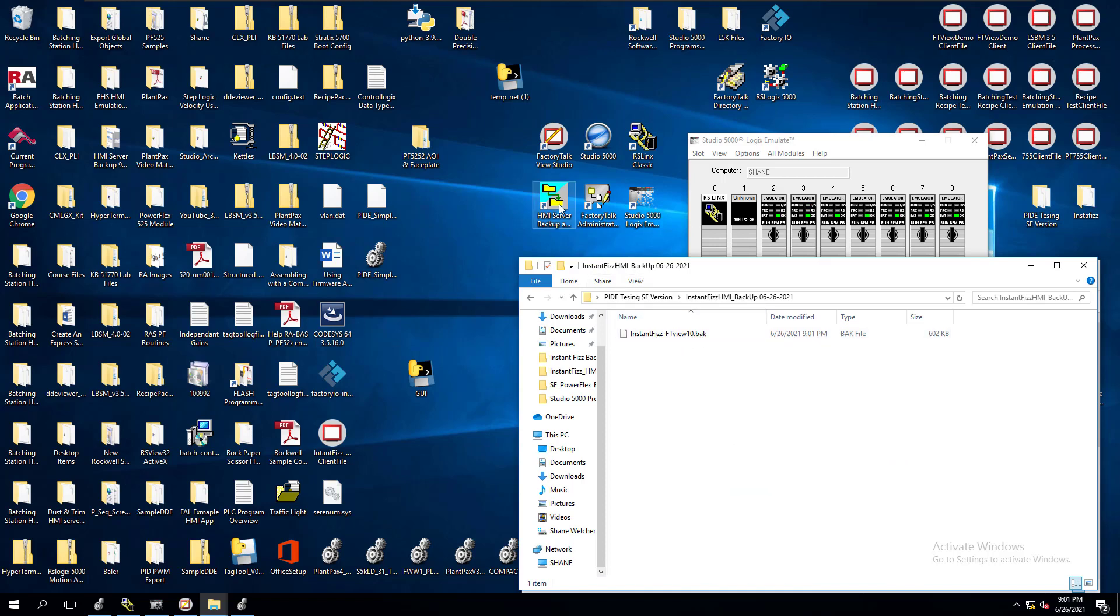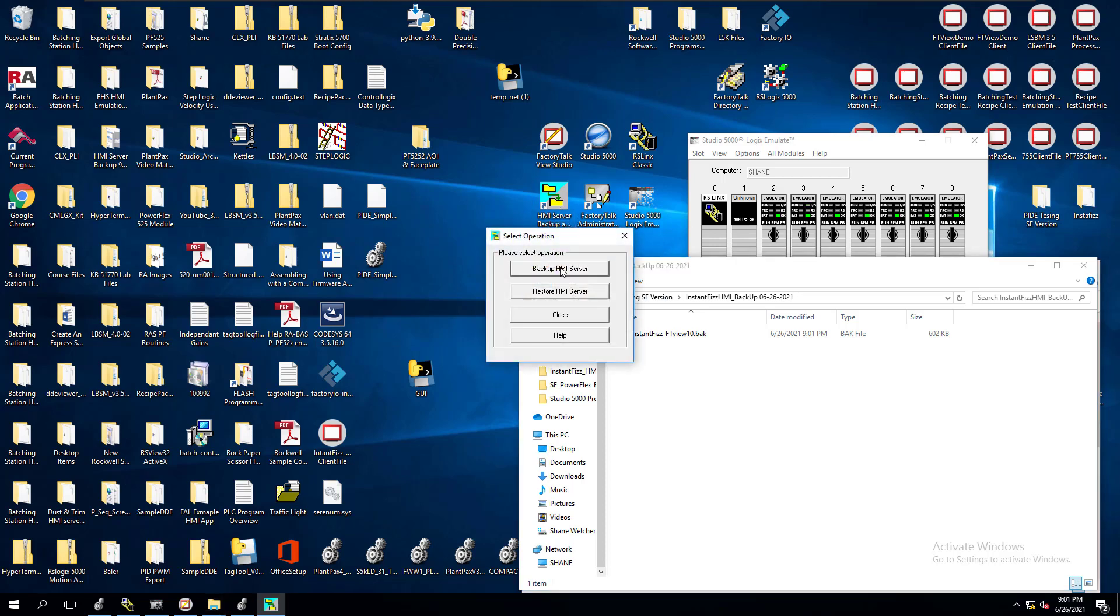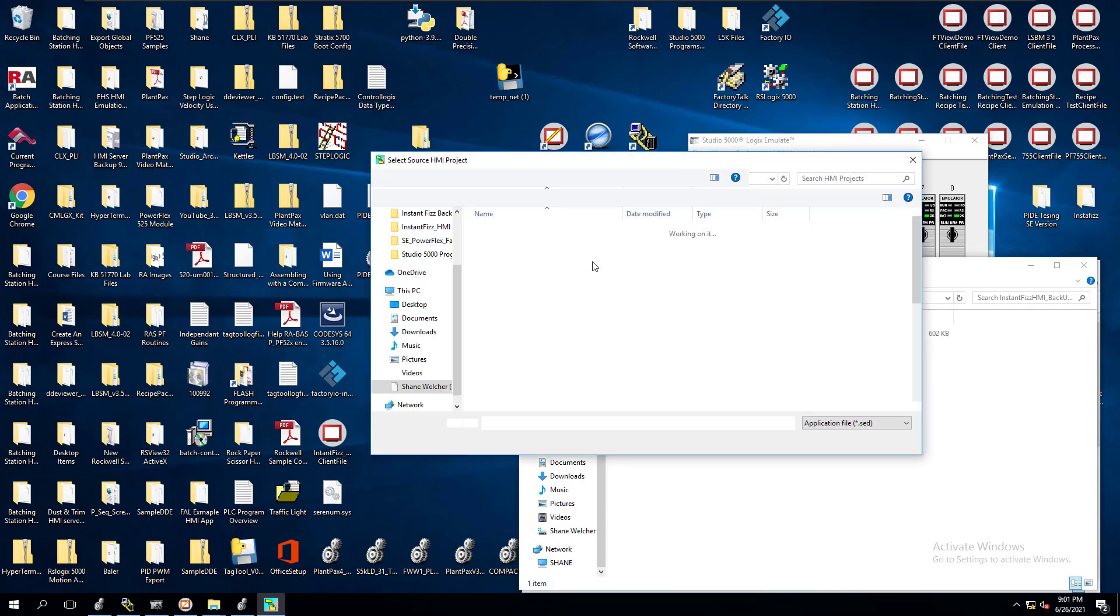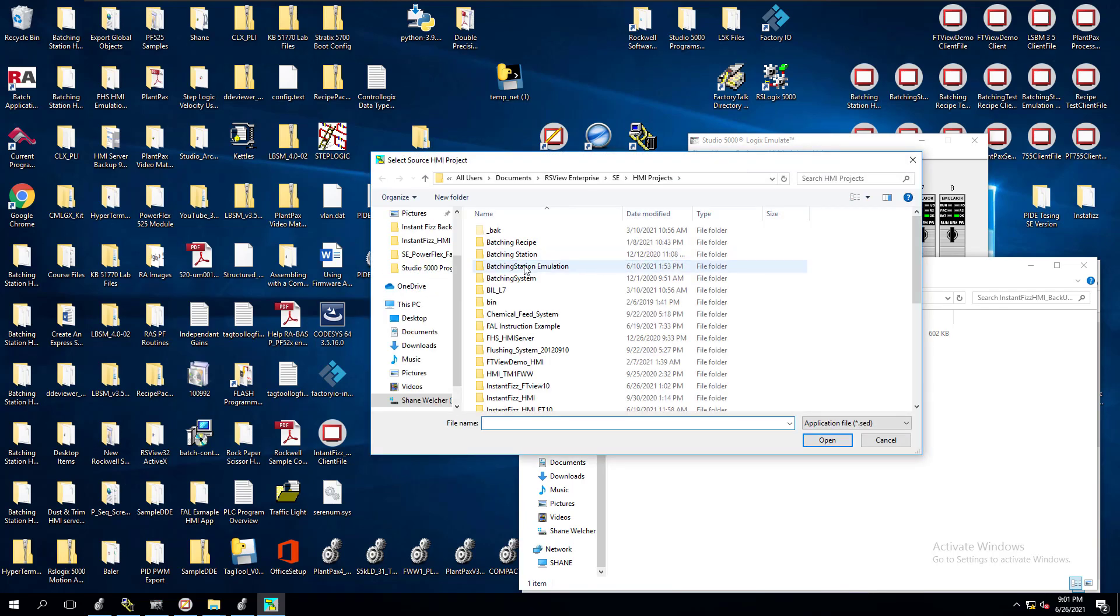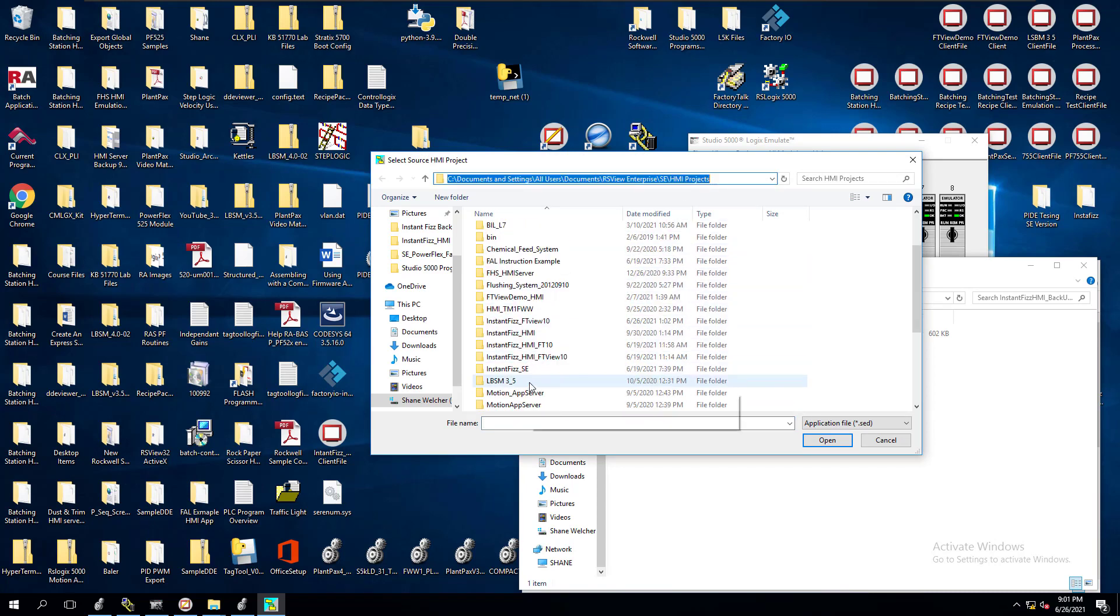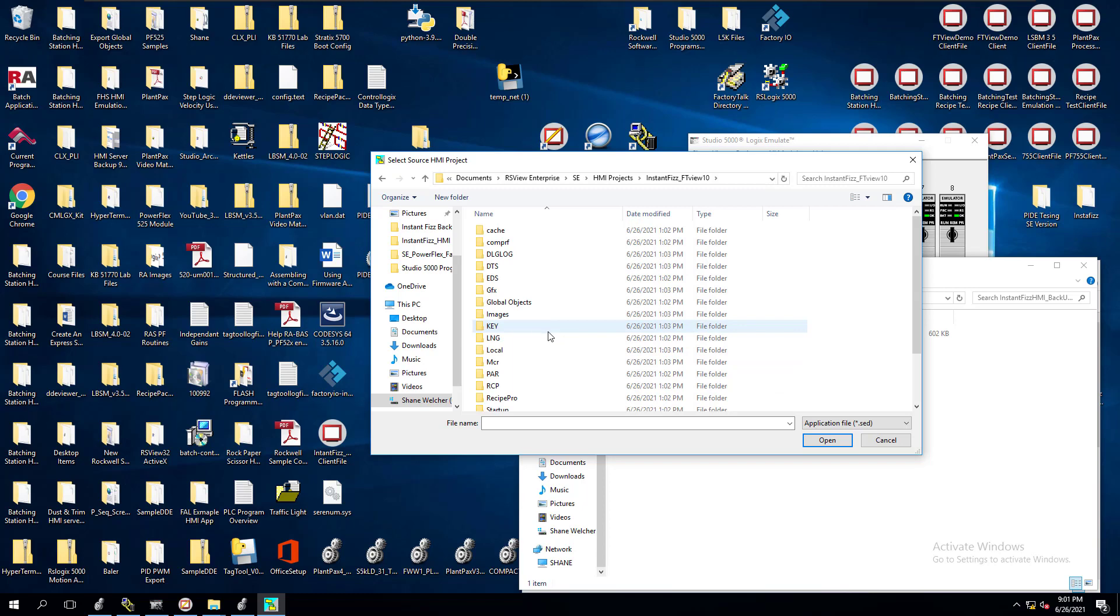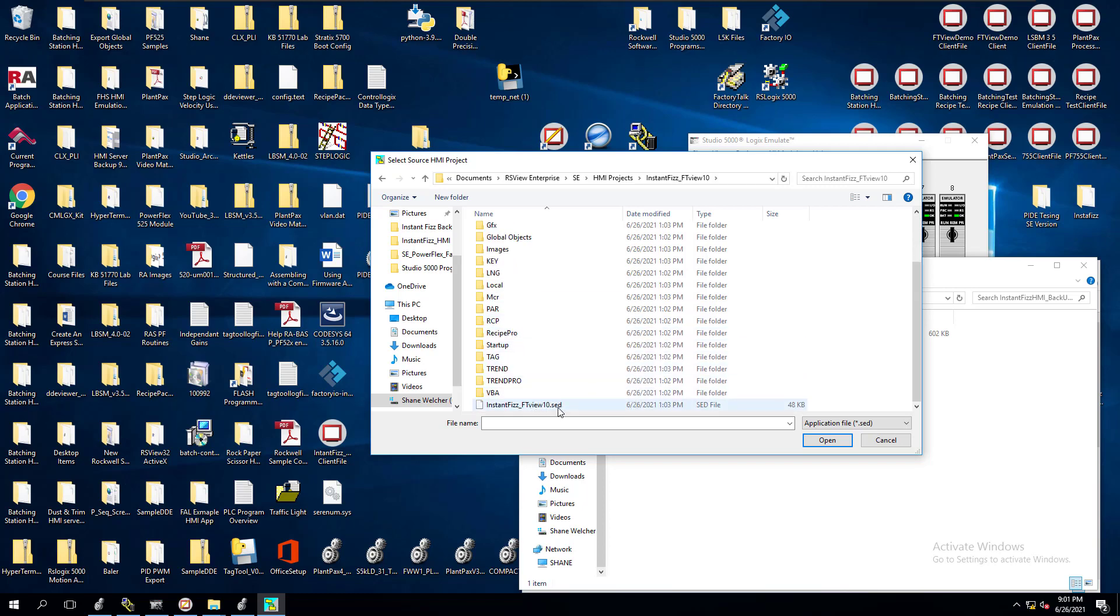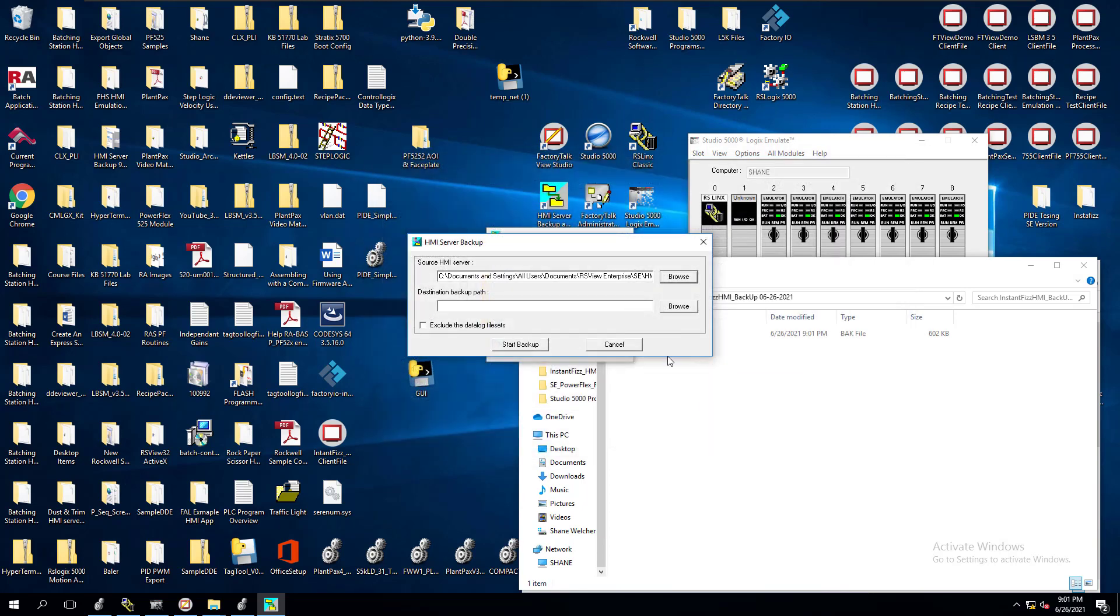So now we need to open up the HMI server backup and restore. We're going to hit backup, we're going to pick our application. It's going to automatically open up to the file location, and we're going to go down to the file location that we have. This is the one we made today. So I'm looking at the date here. I'm going to open that one up. I'm going to go down to the .sed file, and I'm going to pick that, and I'm going to hit open.